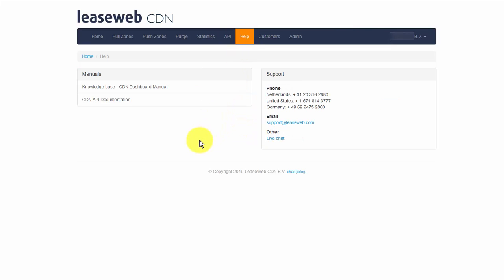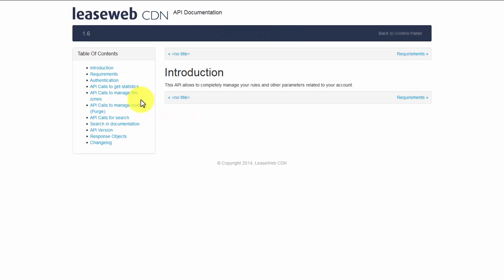On our help page, you can find documentation for our API and a knowledge base on how to use the CDN dashboard.